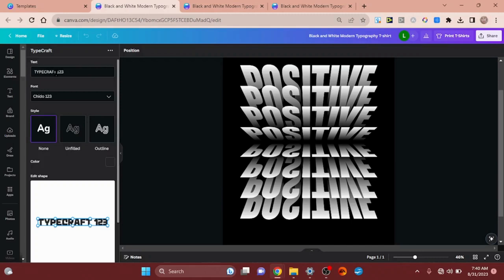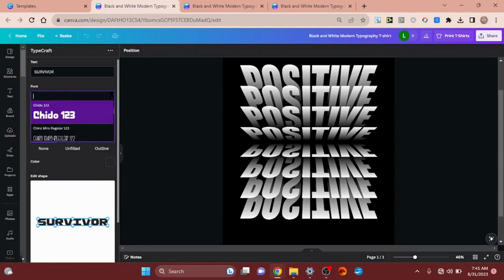Now up here in the first text box it's wanting you to type in your text — they have 'positive' as the default. We're going to do something for breast cancer awareness, so I'm going to put 'SURVIVOR' in all caps. I don't like the text they gave me here so I'm going to click on the font. The one on 'positive' I love, but they don't have Anton.